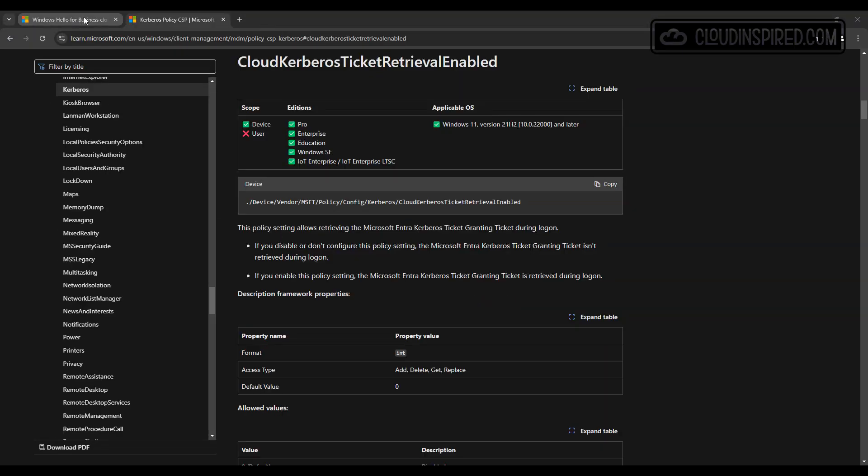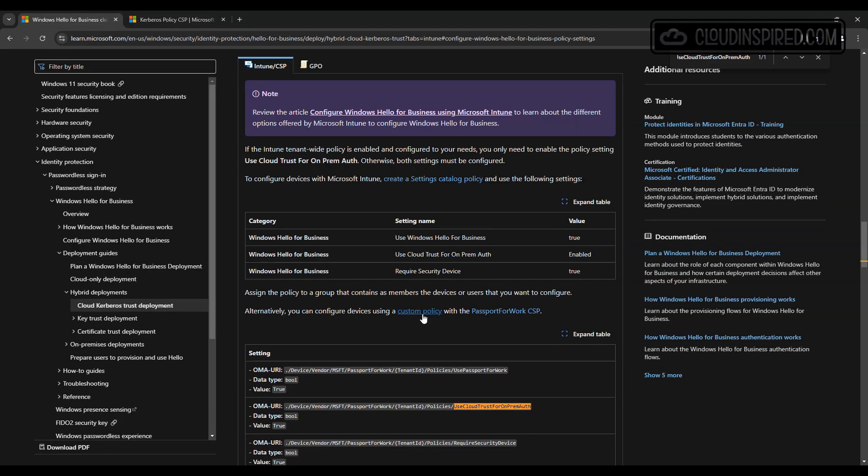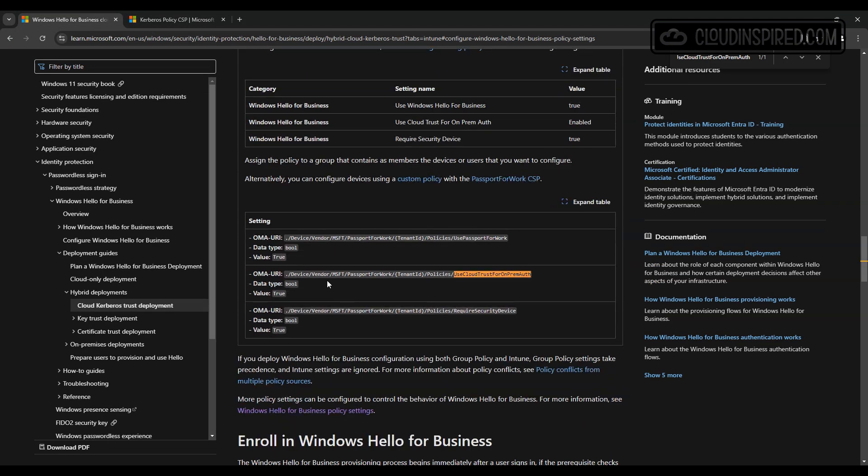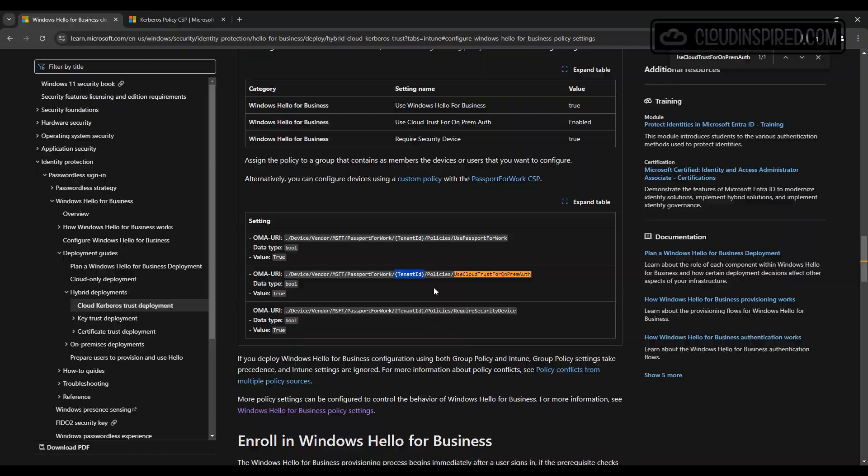Next, we will set up the Cloud Kerberos trust using Intune policies. We will create these with predefined settings. Previously this was done with a custom OMA URI settings, but now you can do this with predefined settings in Intune.